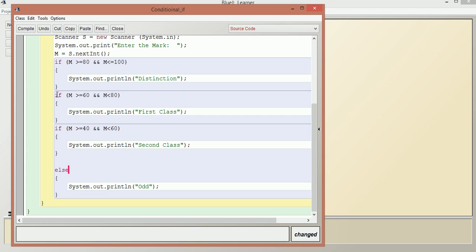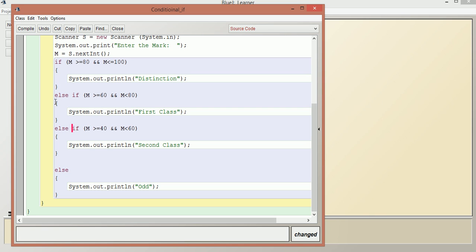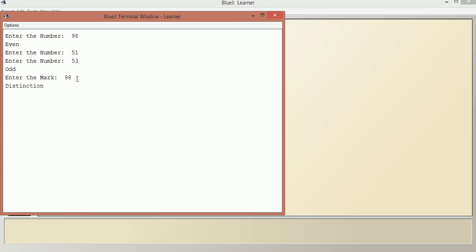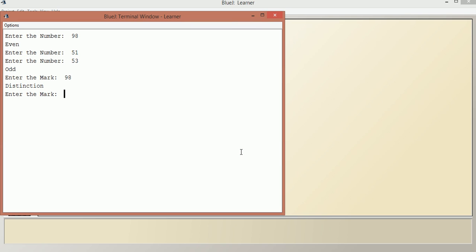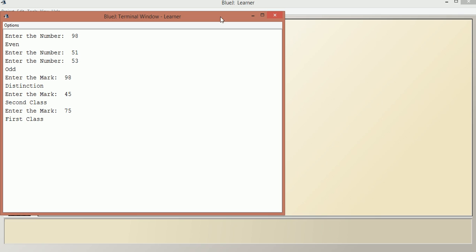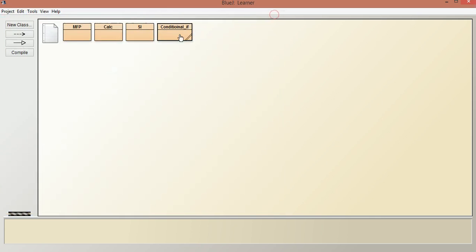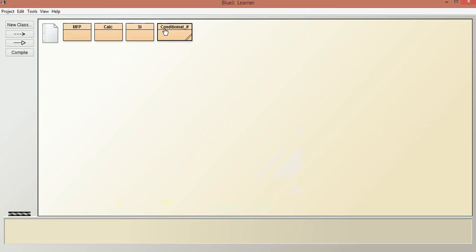The final else needs no condition — we don't give any condition there. So this forms the if-else-if ladder. Let us compile this. We test 98 — distinction. We test 45 — second class. We test a value in the first class range. Then we test 30 — we had not changed the printing statement, so we update it to say fail. After compiling again, entering 30 gives fail.